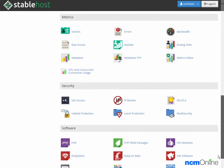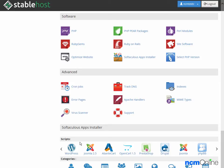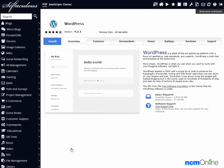We'll scroll all the way down to the Softaculous Apps installer section and click on the WordPress icon. This is the Softaculous Apps installer.